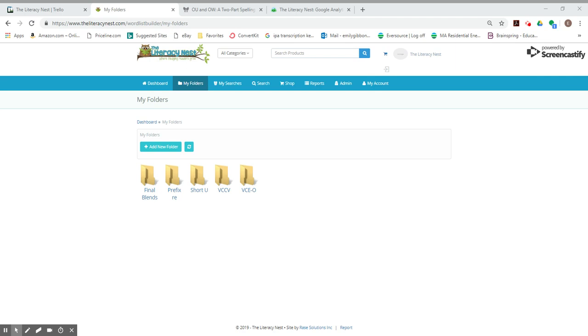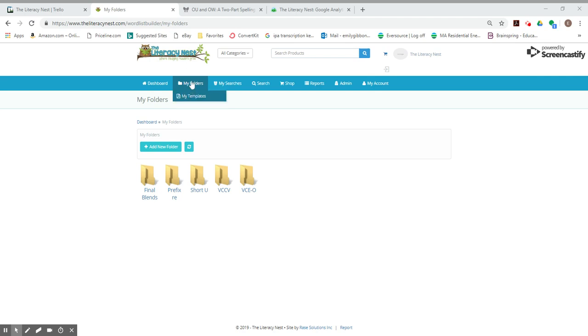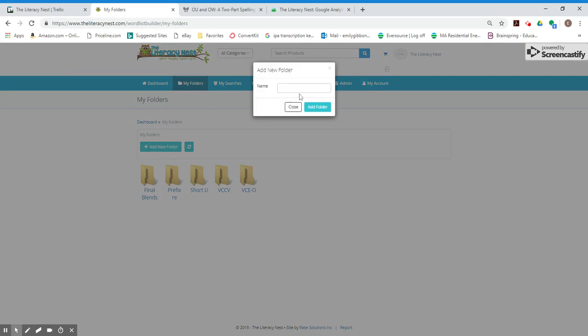So when you get started with Wordless Builder and you log in, you'll notice there's a blue header up here and some of my icons are just a little bit different because I'm an administrator of the site. But what you'll want to find is the tab that says My Folders and go to that. Once you're in there, you'll want to create a new folder. So click on that, give it a name. You might want to name the folder after a particular student or you might want to name it after a particular spelling pattern, skill, phonogram, whatever. I've named my folders after certain spelling patterns because I'm finding that to be a bit more helpful for me. So it's really up to you. Give it a name, type it in, click add folder, and then close out and it will show up.